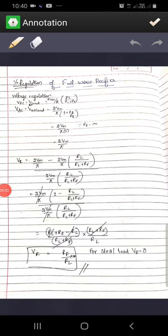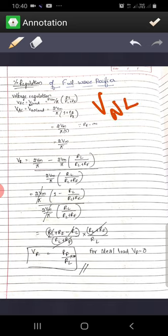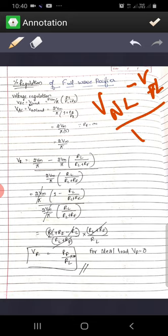Now, let us find the voltage regulation or percentage regulation of a full wave rectifier. We know that voltage regulation of a full wave rectifier is given by V no load minus V full load divided by V full load.